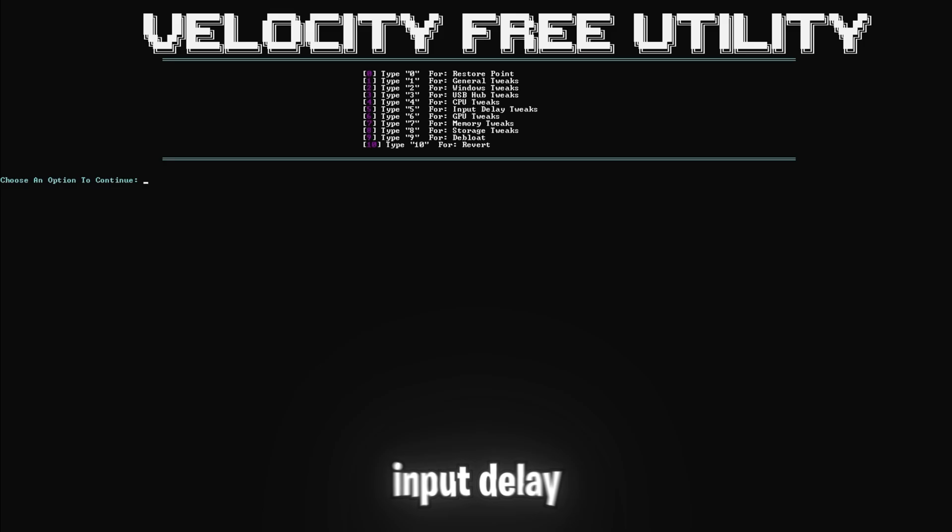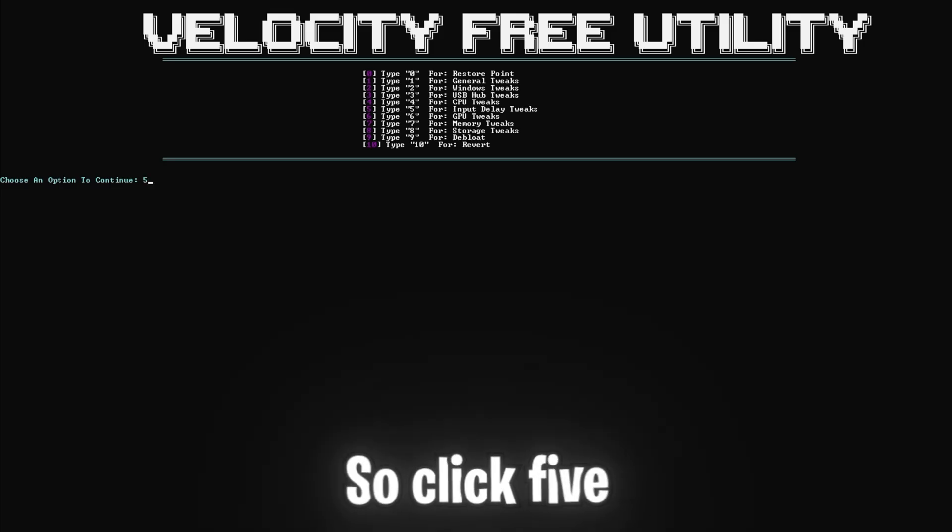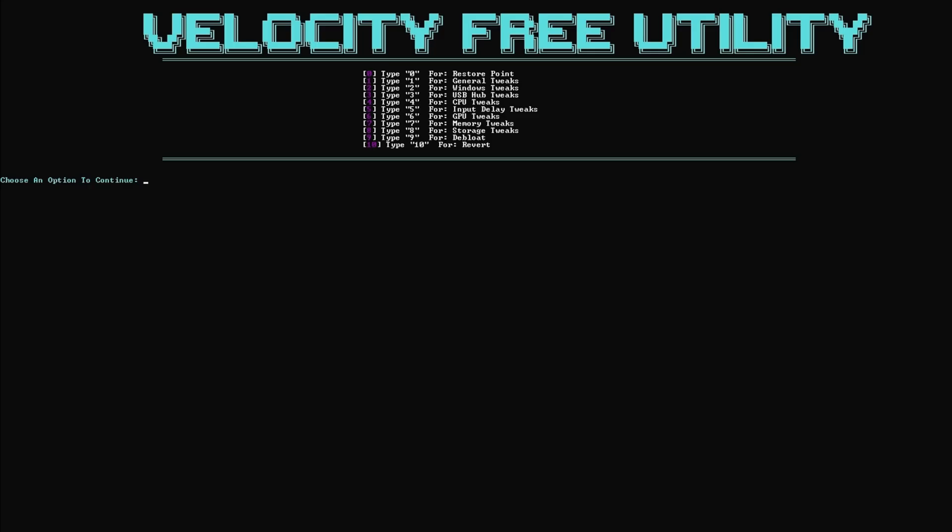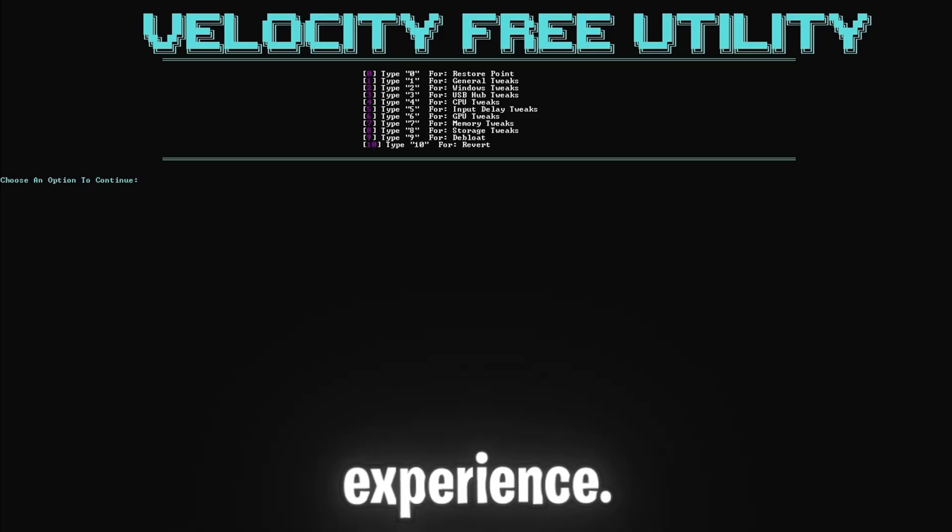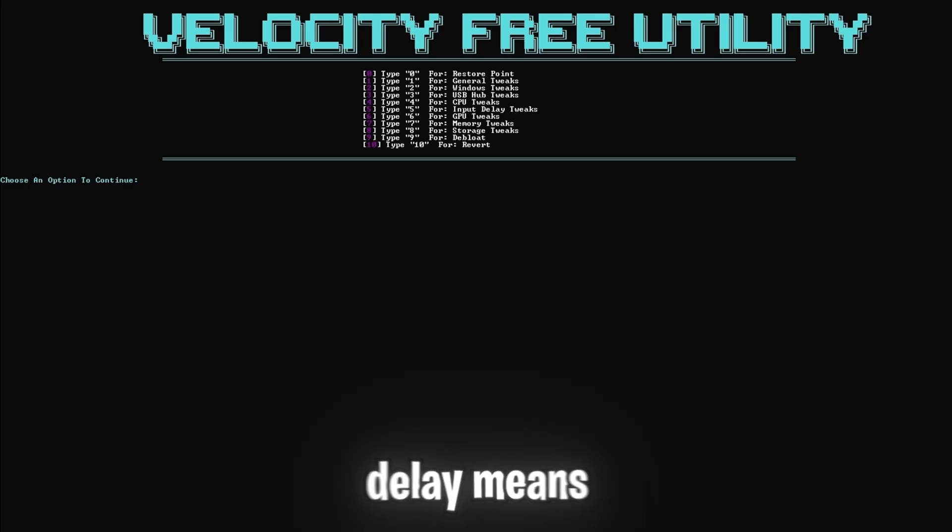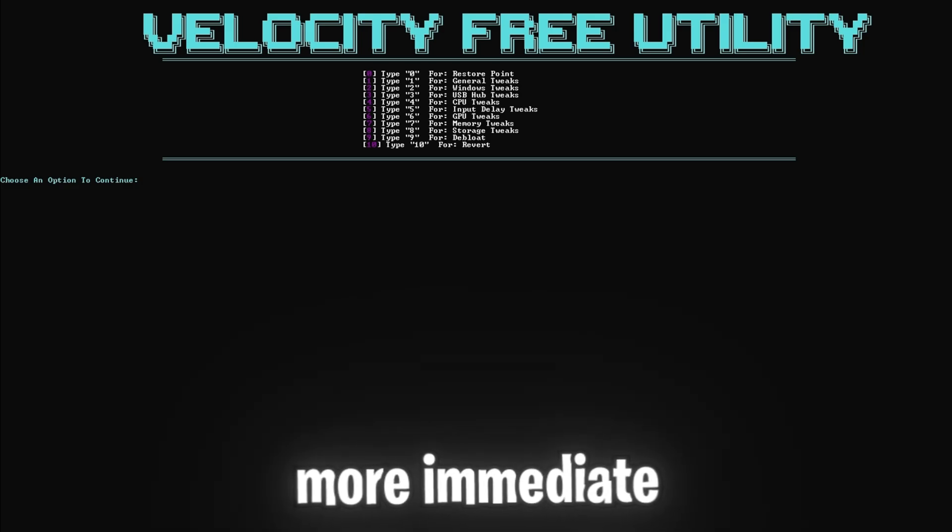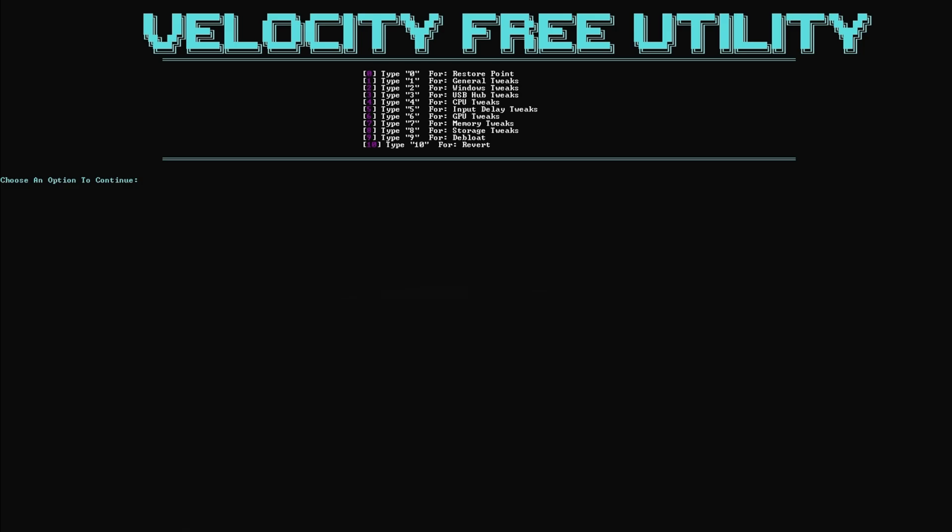Now for some input delay tweaks, so click five and enter. This tweak ensures the lowest possible latency for a more responsive gaming experience. Lower input delay means that your actions in-game will feel more immediate and precise.